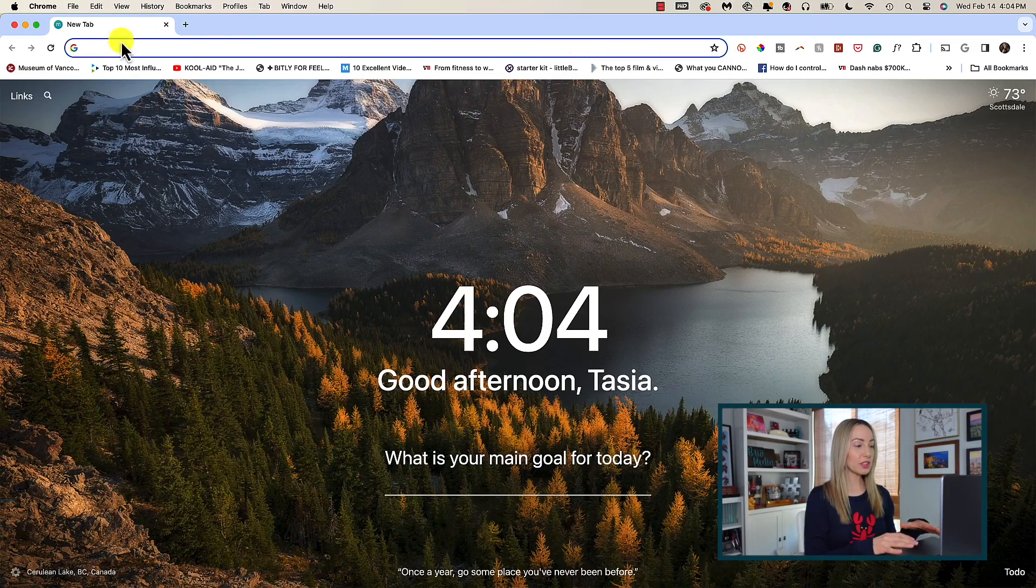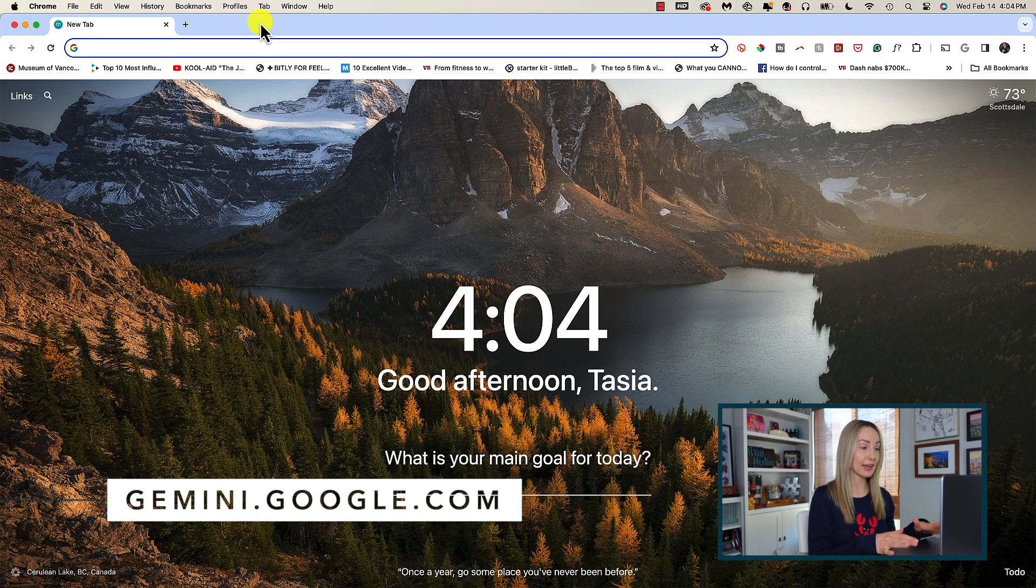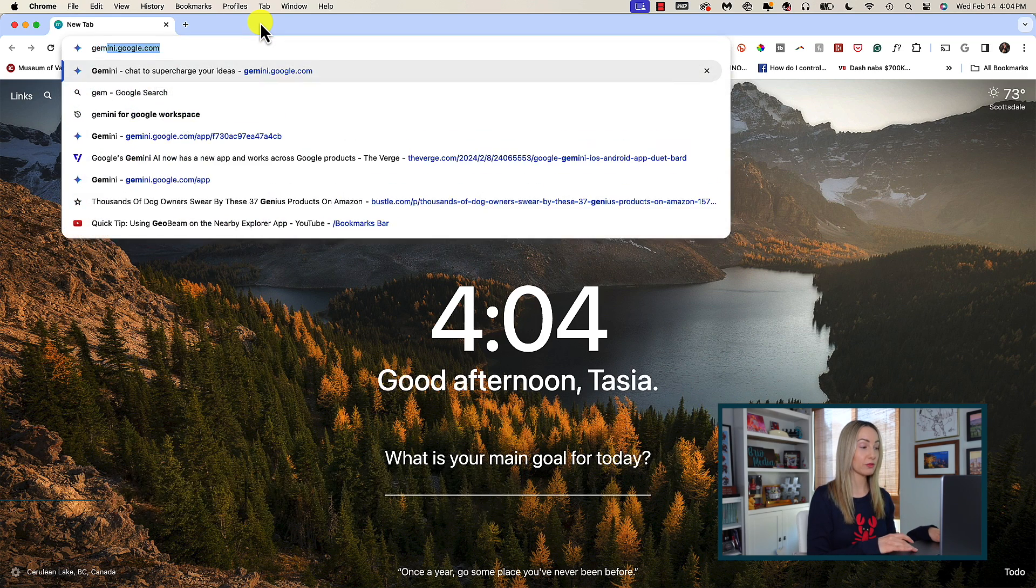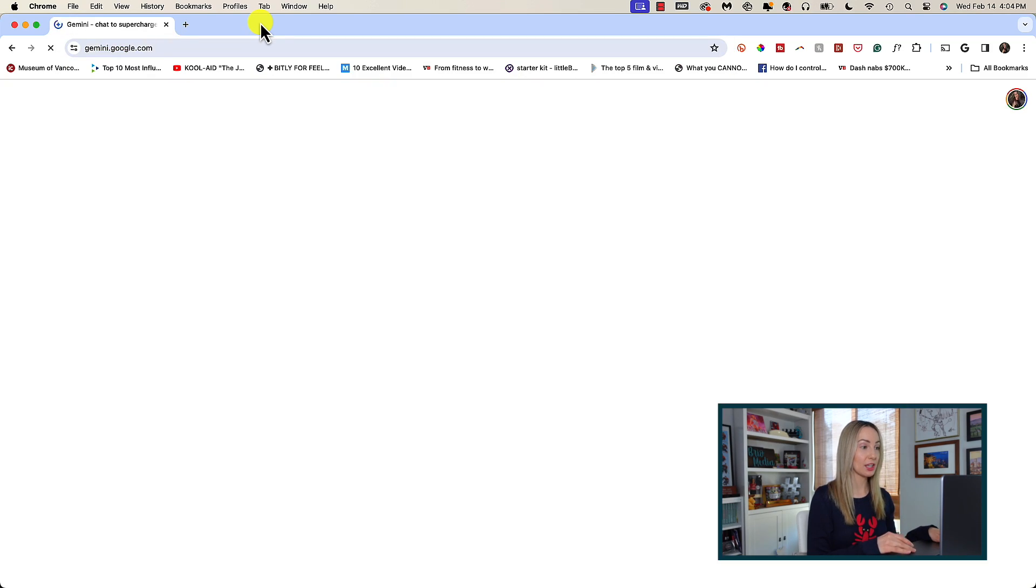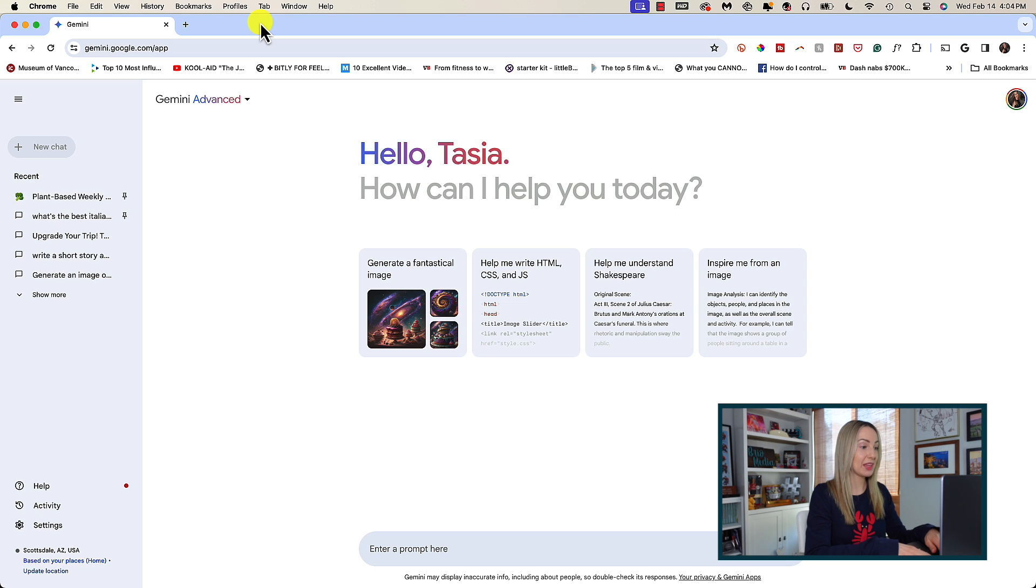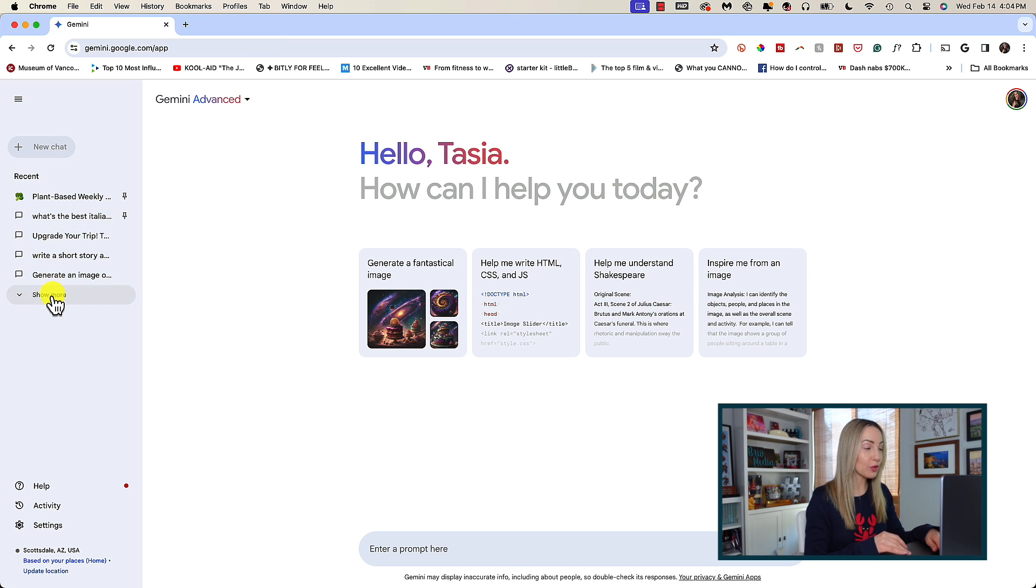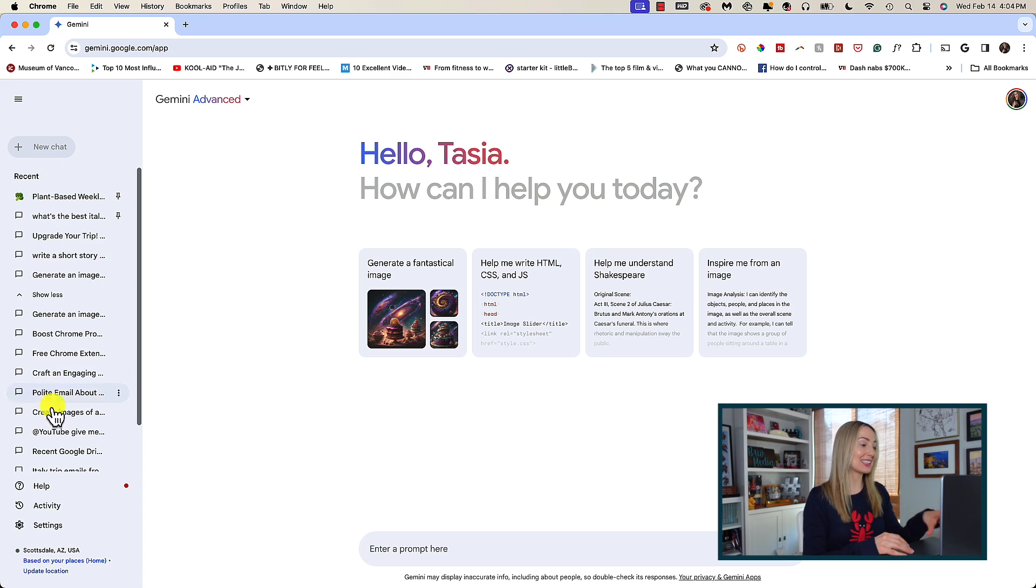So first things first, since Bard is no longer, you're going to access Gemini and Gemini Advanced from Gemini.google.com. And yes, all your previous Bard chats will be copied over for you in this rebranding.